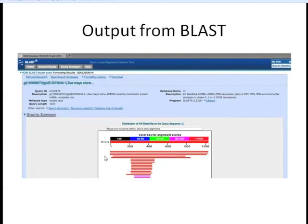Here's a result from BLAST when we don't limit to a specific organism. This is what the output will look like. At the top you'll have your query ID, the description, some information about the length, and the database used. You also have a graphical display of all your hits sorted by score — the score being a function of how well your sequence aligns to a sequence in the database.